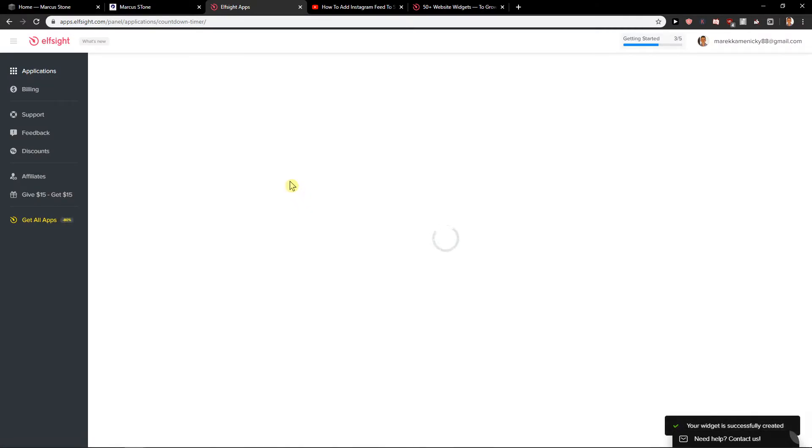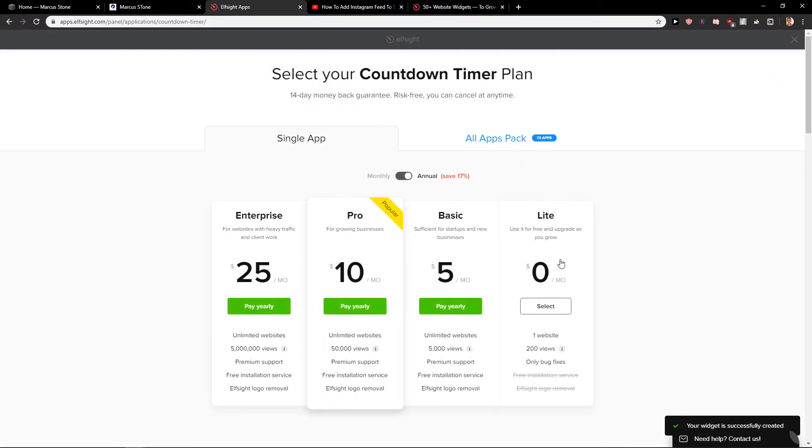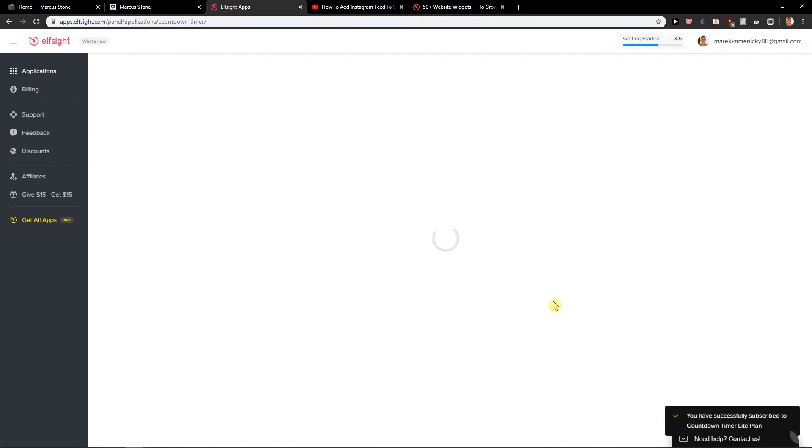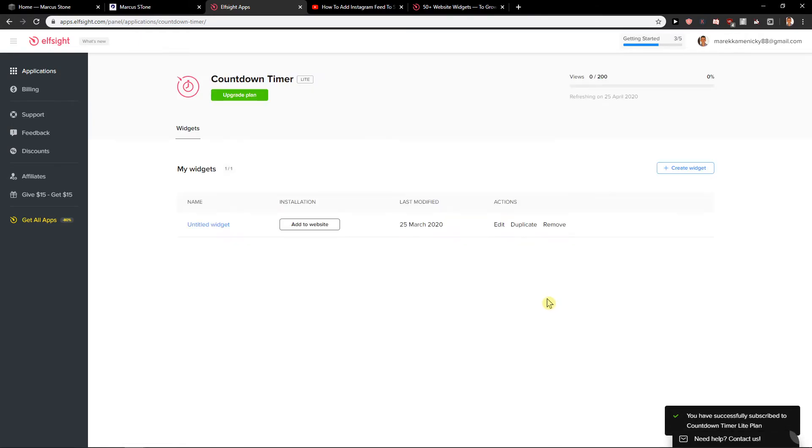Okay, now you will choose which plan you want. If you want 200 views per site, you can click it. Then you can upgrade it if you want, really up to you. It's like a real price.